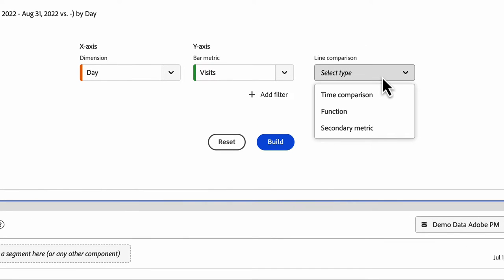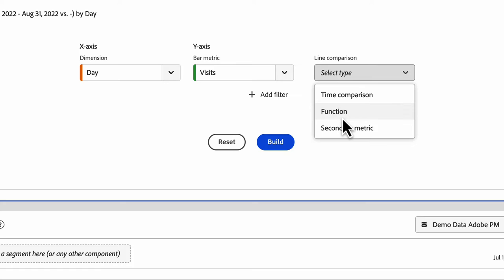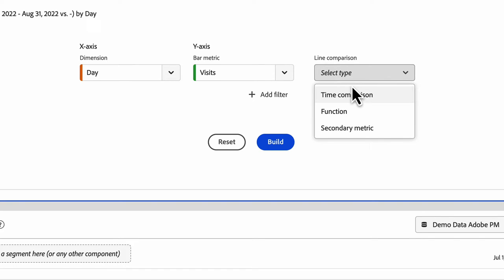So you have three options. You can compare visits from your current date range to a different one. You can choose a function such as median or average. Or you can choose a secondary metric if you want to compare visits to unique visitors or checkouts or something like that. So I'll walk through each of these to show you what it looks like.